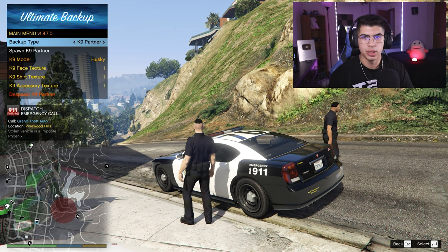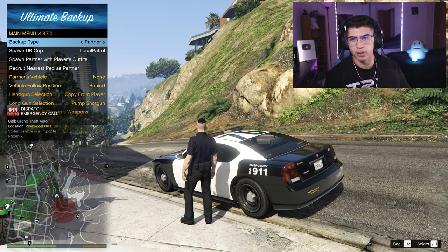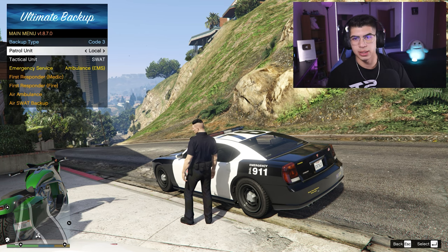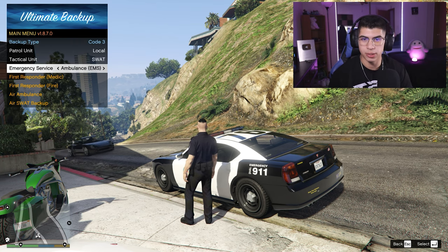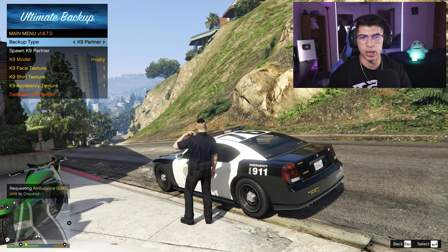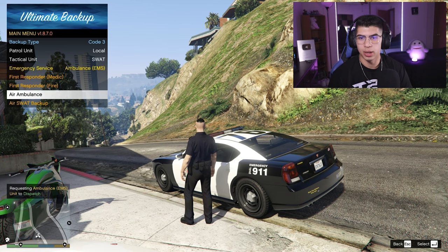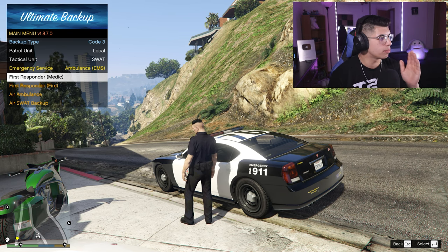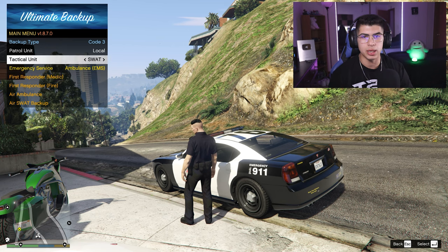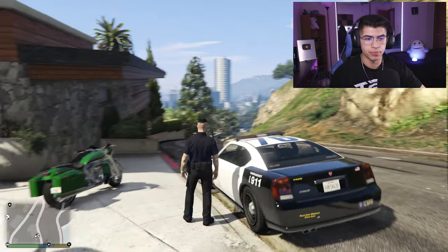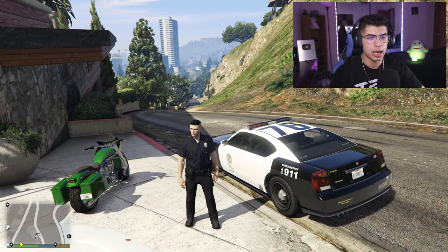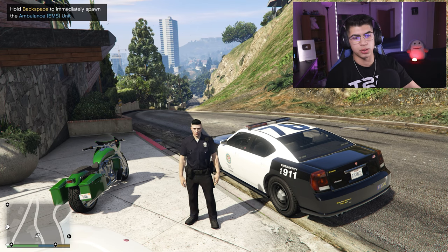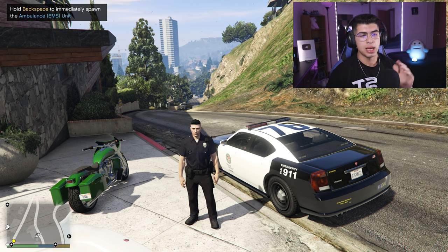I'm going to dismiss my partner. We did Code 2, canine partner, and regular partner. We can also have Code 3 Backup — this is your main emergency response. You can do patrol units, tactical units, SWAT, NOOSE, and emergency services. You can call EMS, fire department, air ambulance, air SWAT backup, first responder, fire, and medic — all these work. Depending on your situation, you have everything you need right there. That is basically it with Ultimate Backup: very simple to install, very easy to navigate through. I think it's a must-have, a very good essential to LSPDFR.